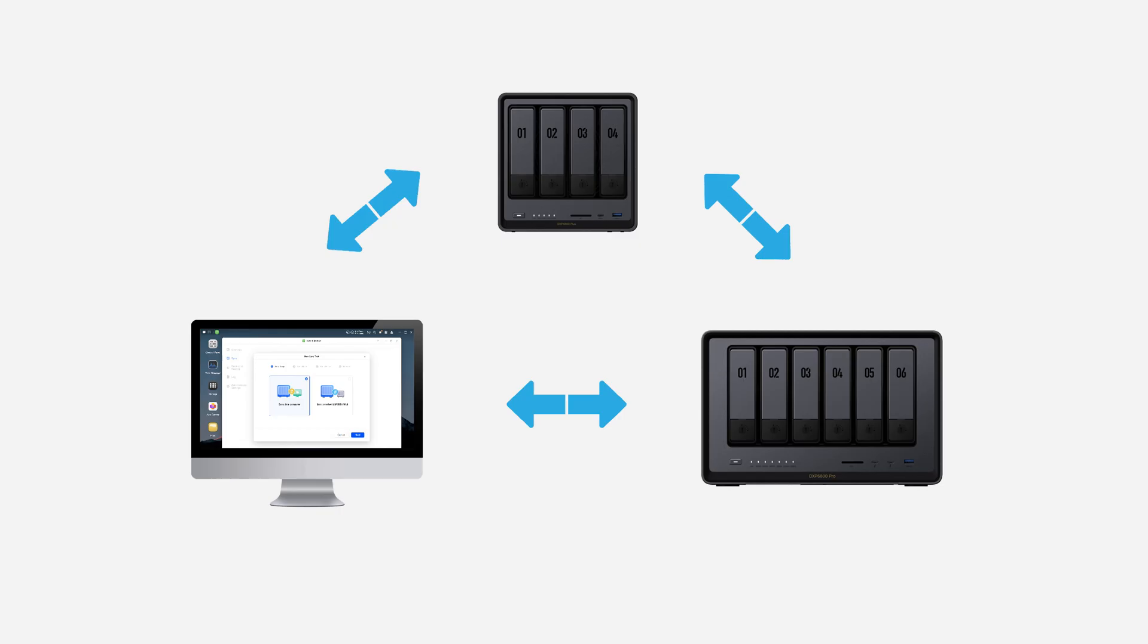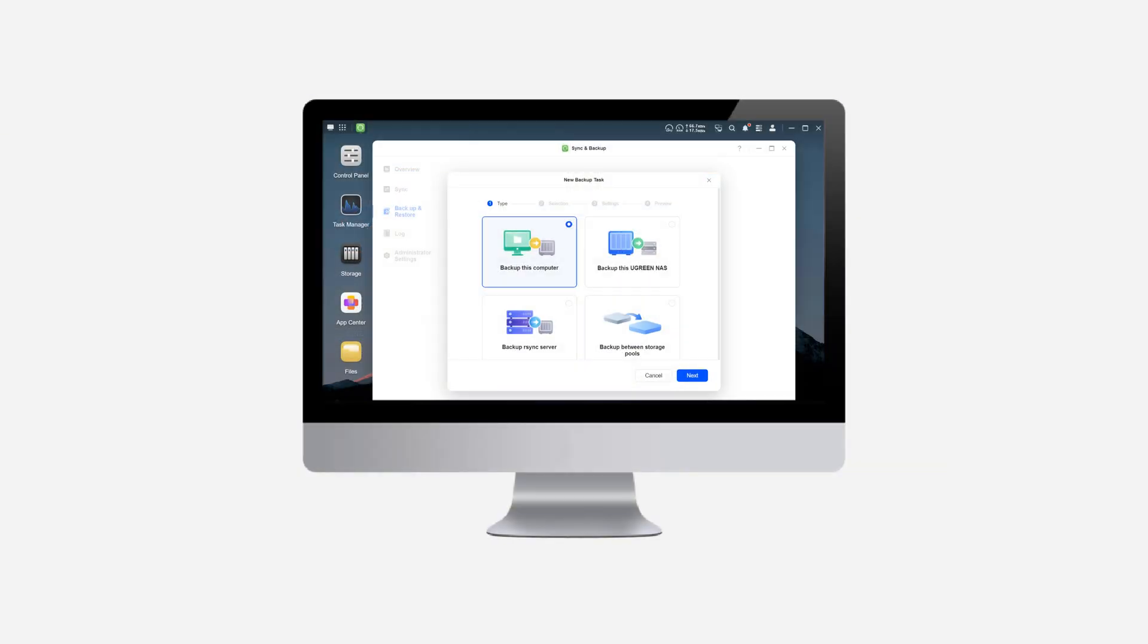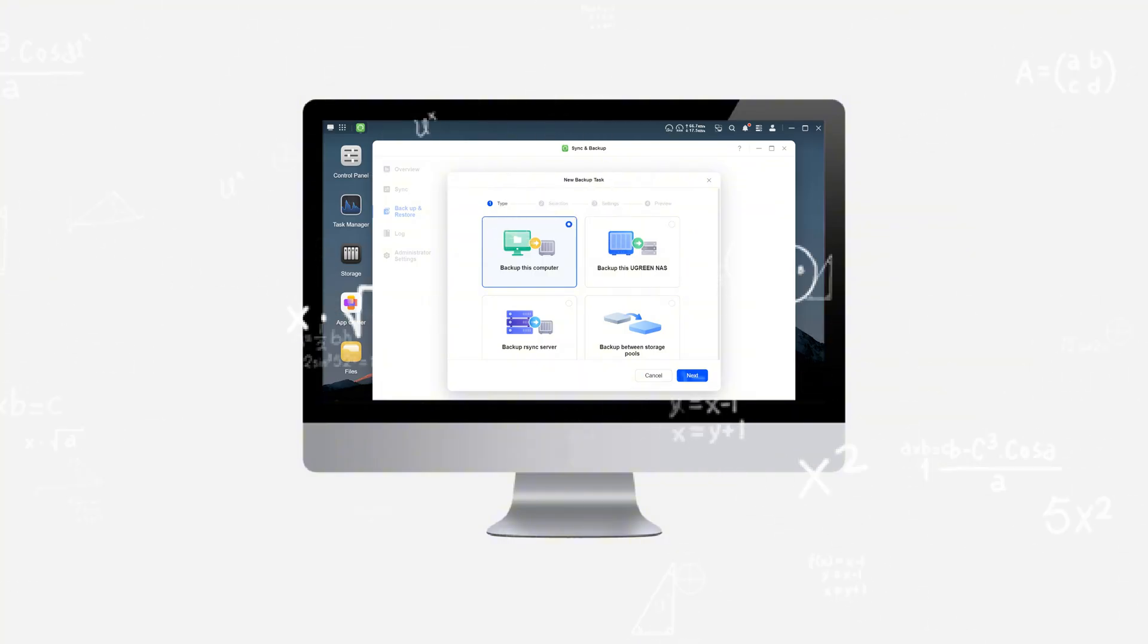The backup feature protects your files by allowing you to define targets and automate regular backups. Together, these tools enhance data security and reliability, improve workflow efficiency,